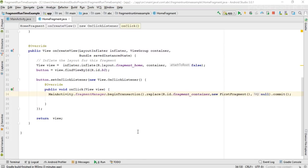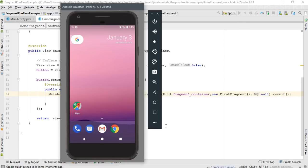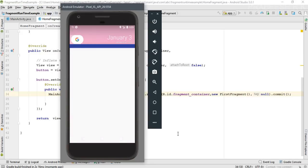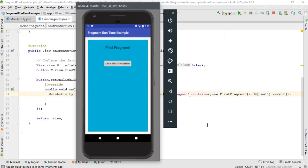Run the application again to test. Click the button on HomeFragment — it opens FirstFragment. We have a button on FirstFragment, so now we need to handle its click events.